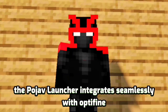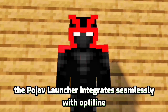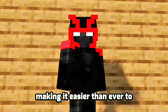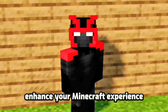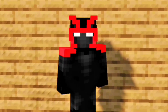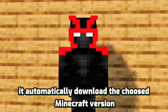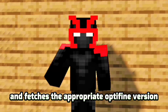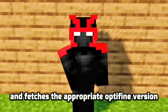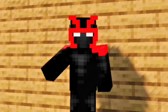The Pujav Launcher integrates seamlessly with Optifine, making it easier than ever to enhance your Minecraft experience. It automatically downloads the chosen Minecraft version and fetches the appropriate Optifine version, so you don't have to worry about compatibility issues.